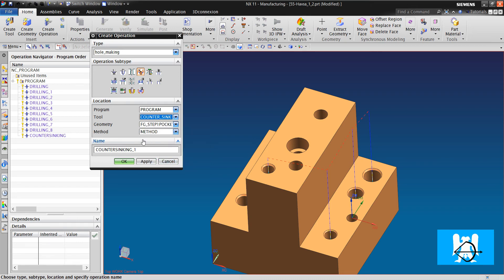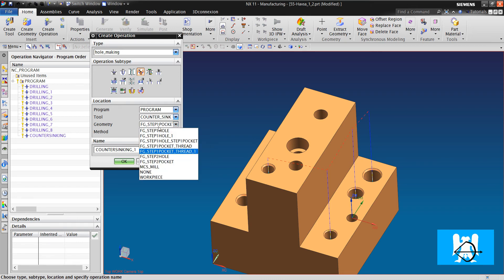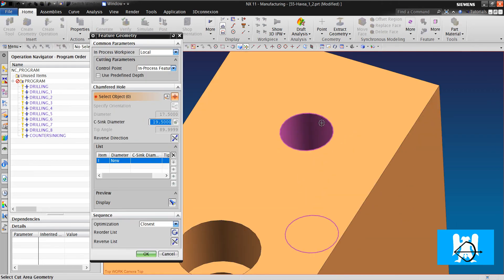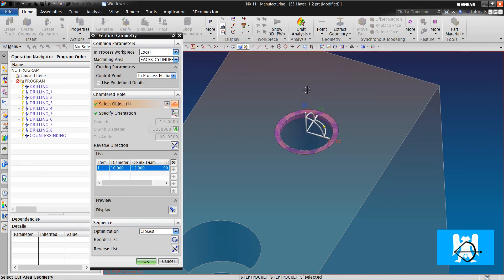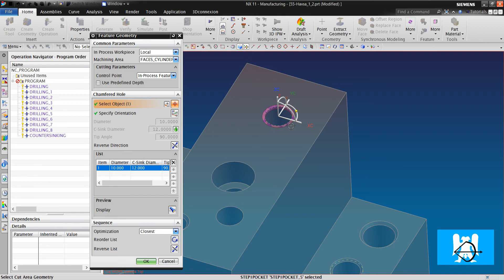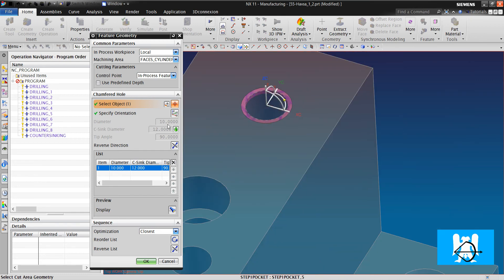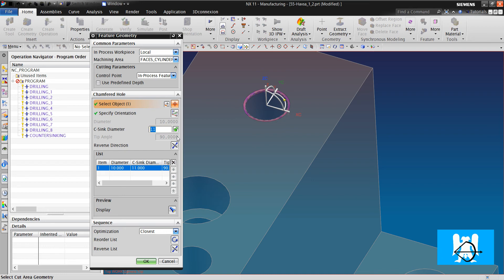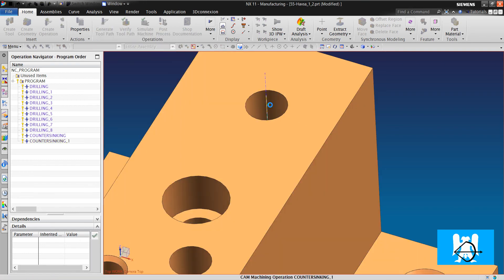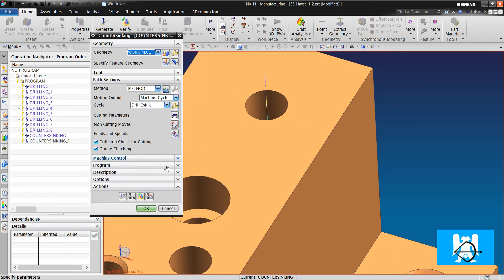Counter sinking and work piece. We choose the geometry and it finds the diameter. And it gives it a counter sinking diameter. But we can change it if we want. We can click 11 or 11.5. And we click Generate.